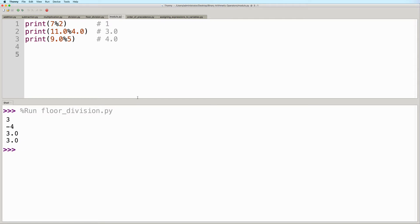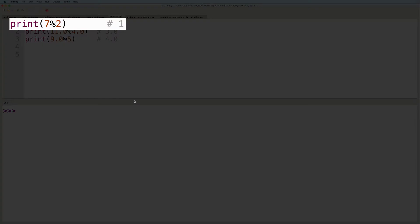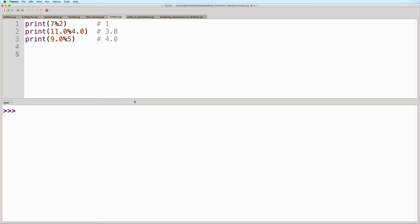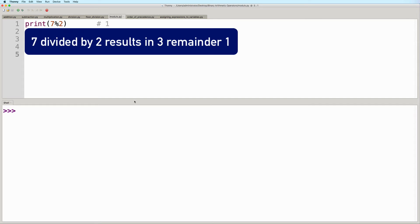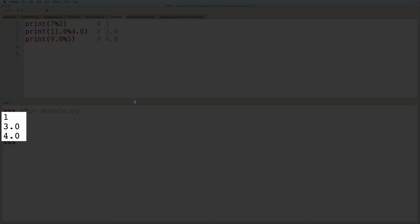And then finally, we have the modulo operator. A modulo operation returns the remainder of a division operation. For example, 7 modulo 2 gives us 1. Why do we get 1? Because 7 divided by 2 results in 3 remainder 1. So instead of returning the quotient, a modulo operation will return just the remainder, which in this example is 1. So let's go ahead and run this. And here we see the expected output as well.